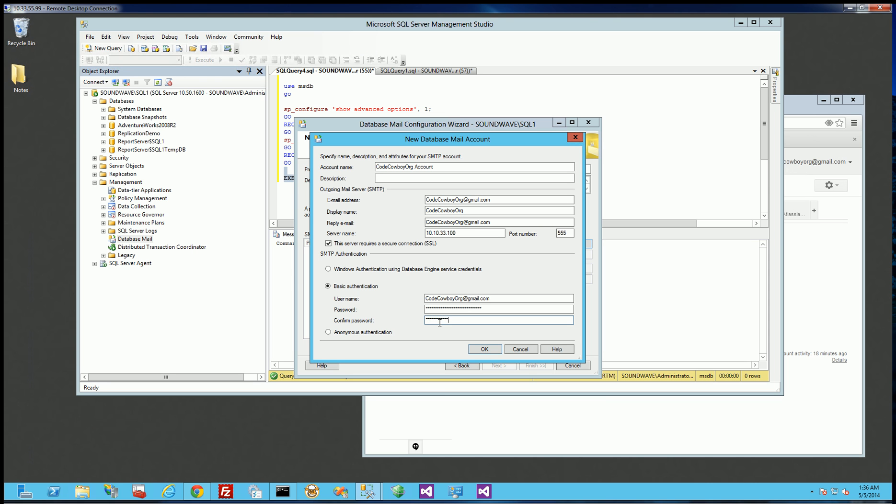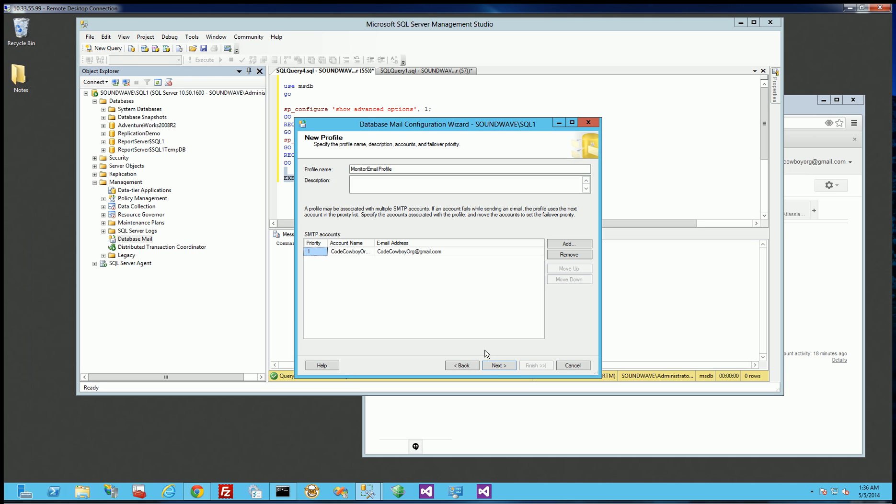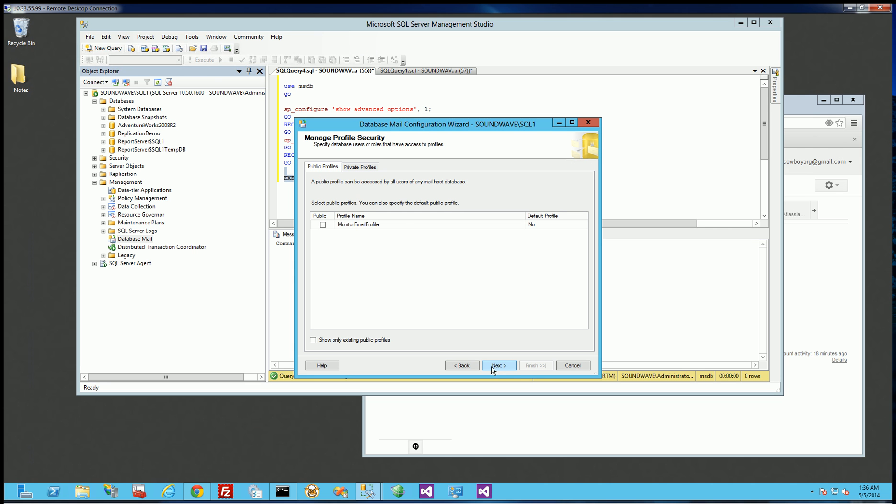But this is really fairly standard for setting up any type of mail account, whether it's Outlook or whatever, but this just so happens to be in SQL Server. So I'm going to click OK here, click Next.